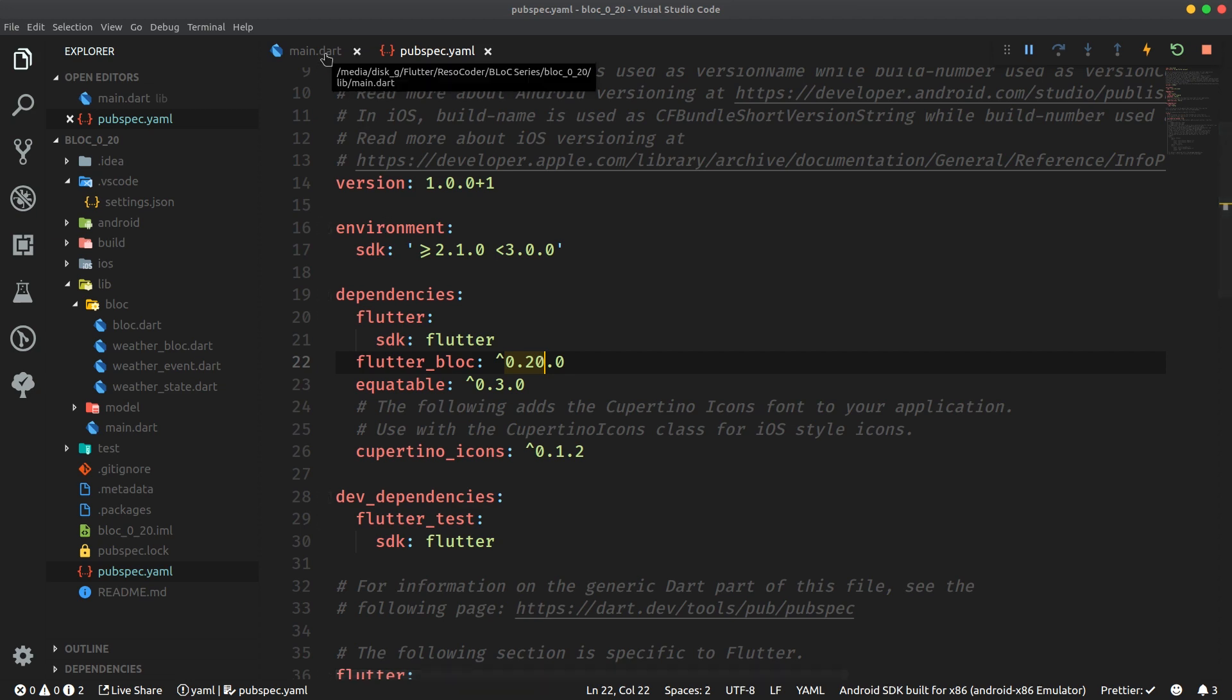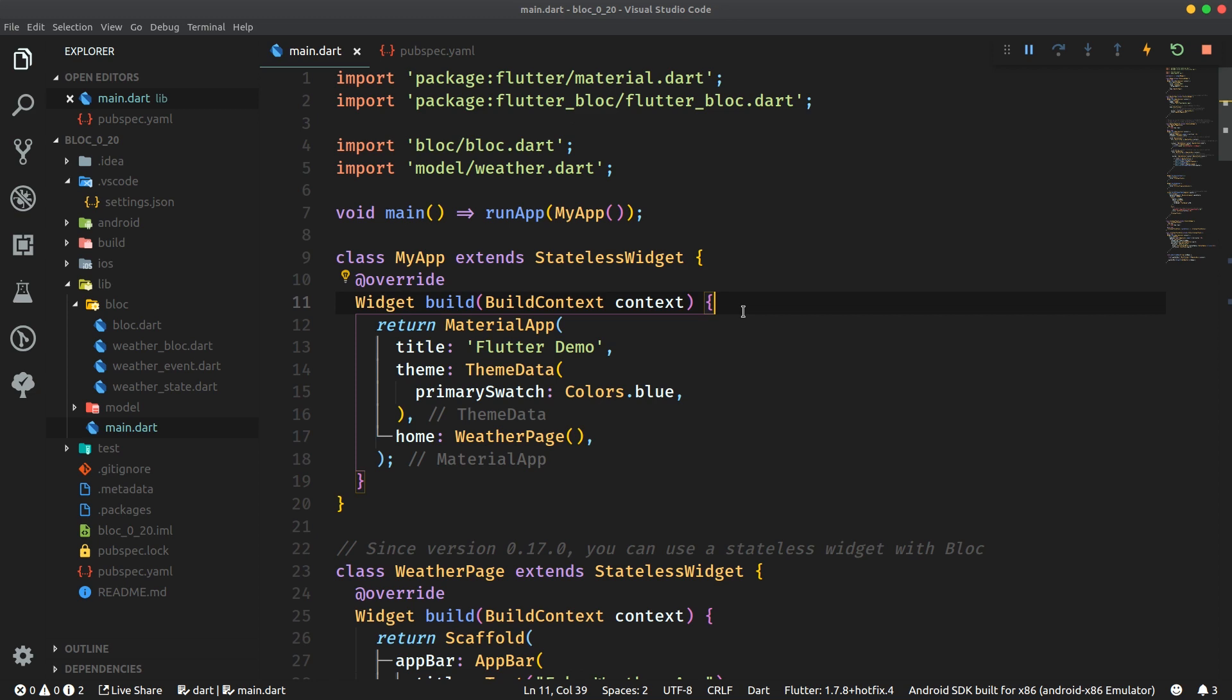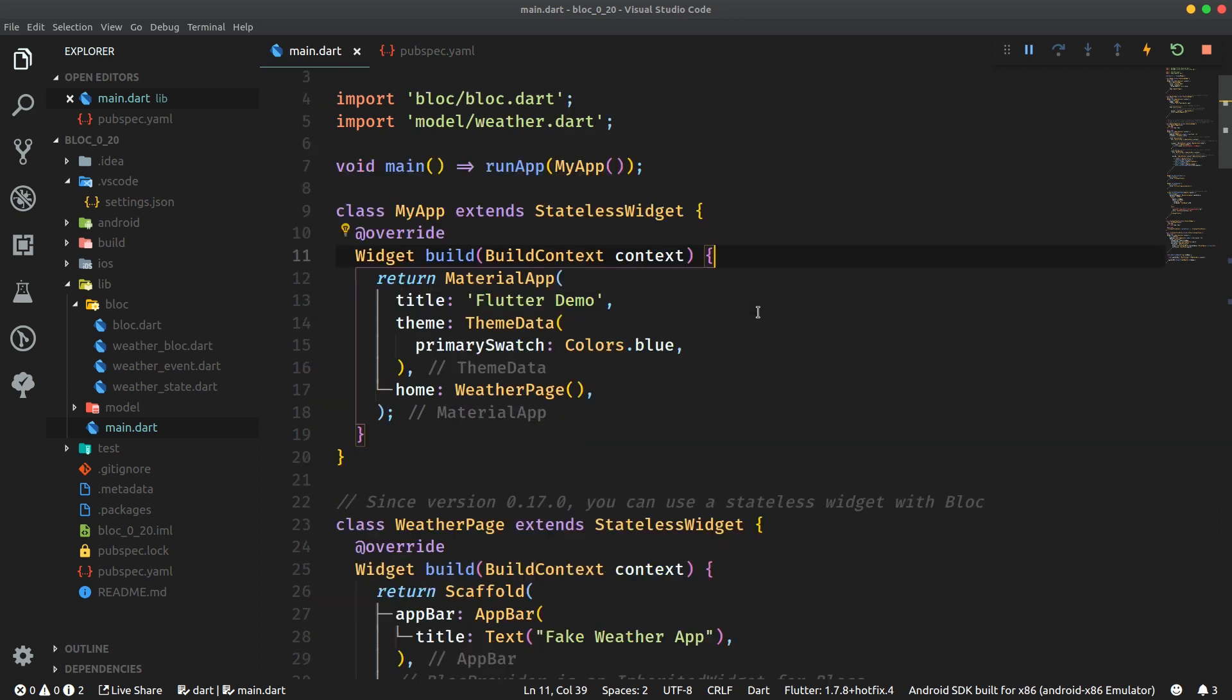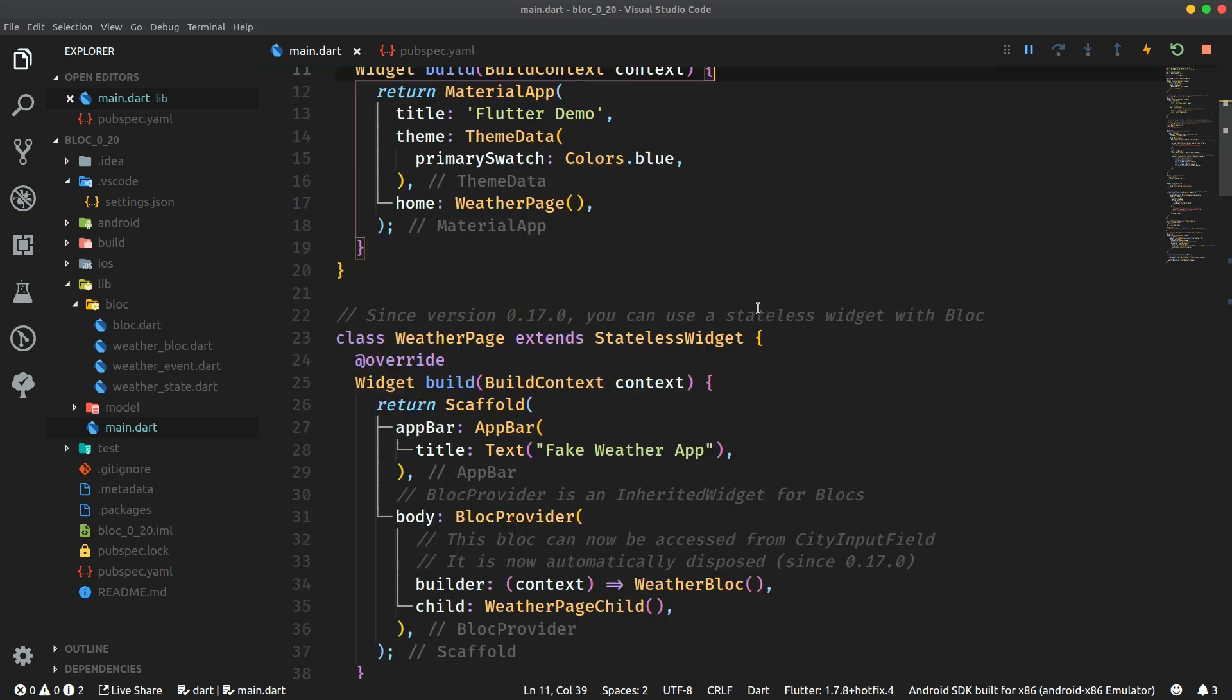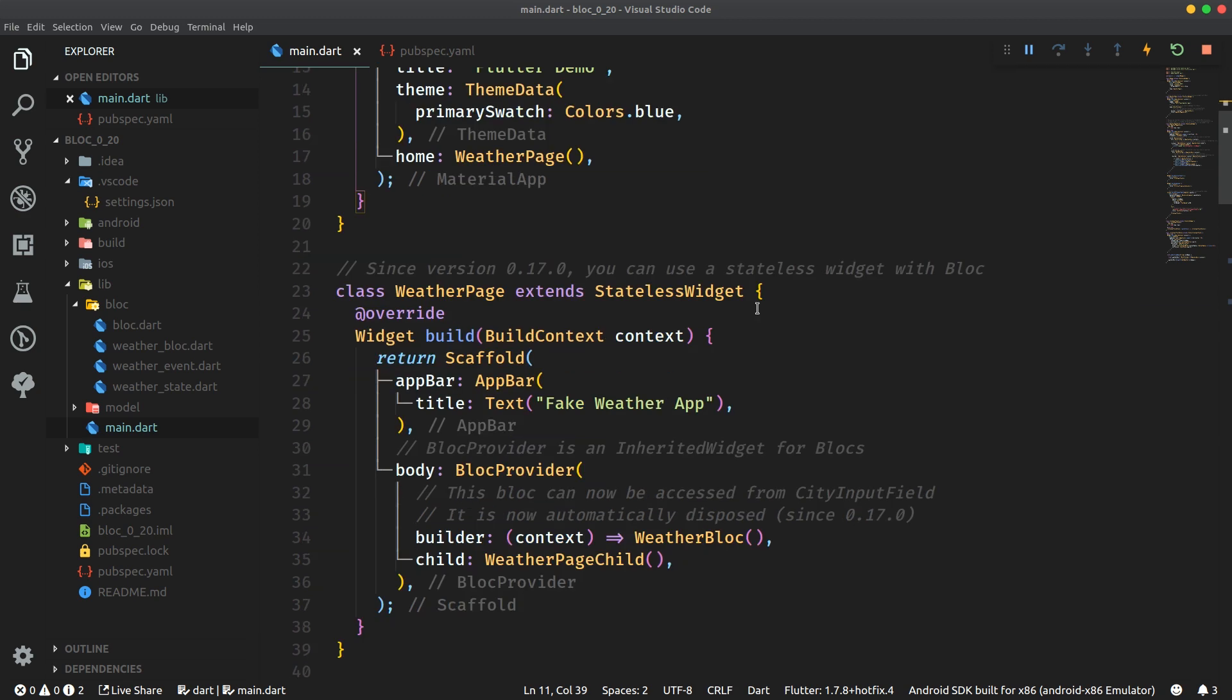So let's go to main.dart and let's first talk about how you can access blocks. It's usually the case that with any kind of an inherited widget you can only access it from a child widget's build method. So what does that mean for Block?